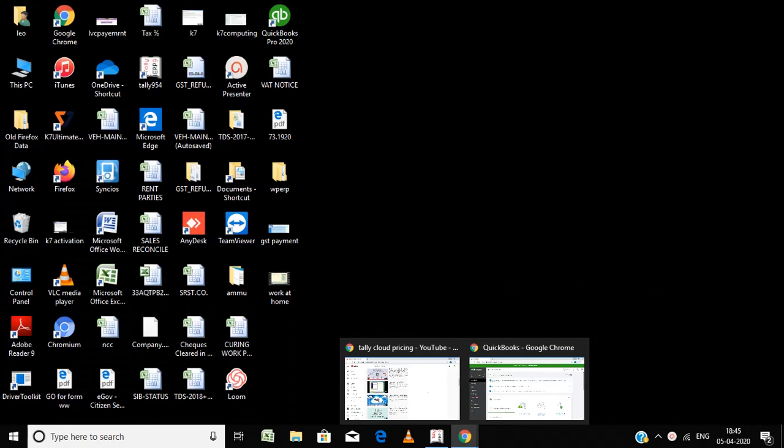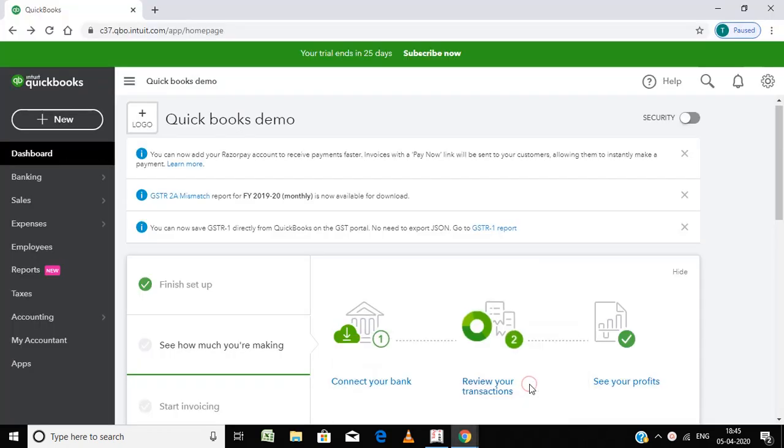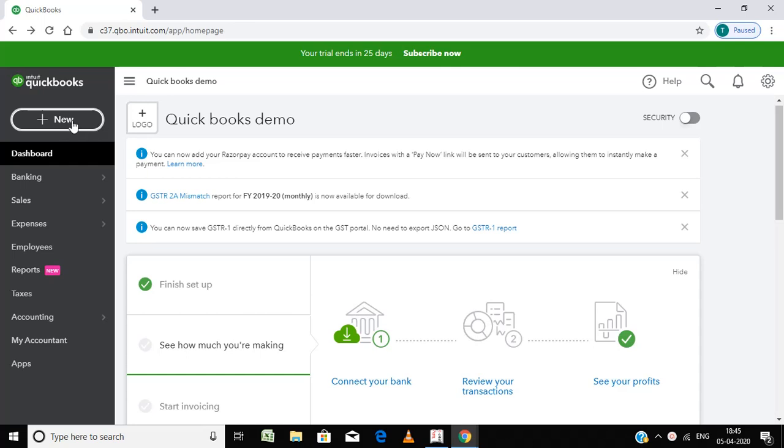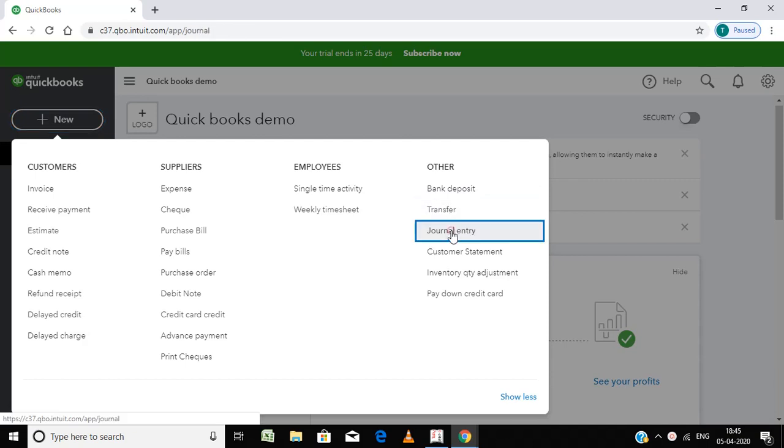Hi friends, welcome back to my channel TrailingERP. In this video I am going to explain how to enter a journal entry in QuickBooks. Go here, click on New, and then select under Others, Journal Entry.